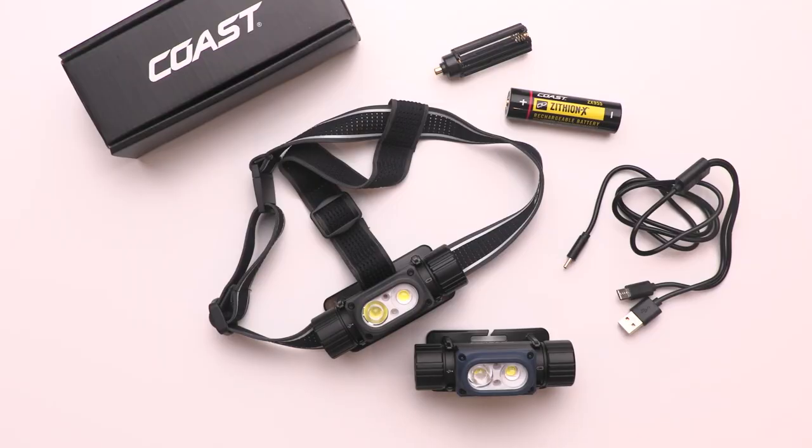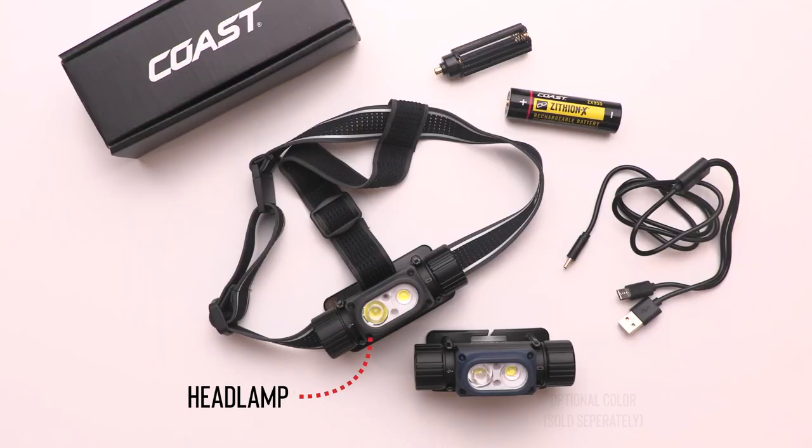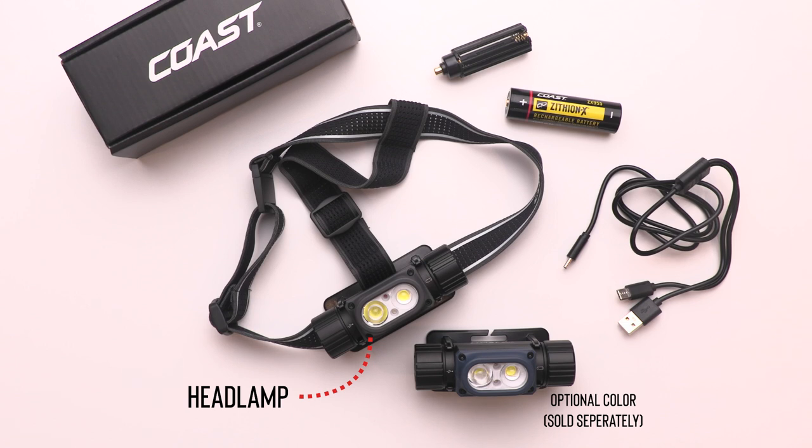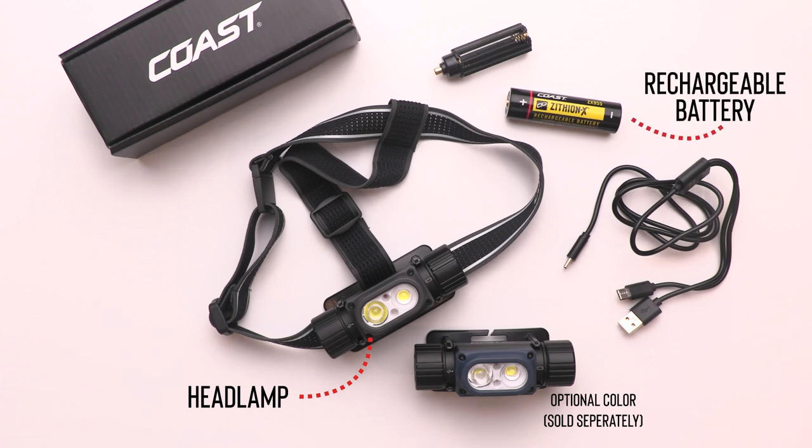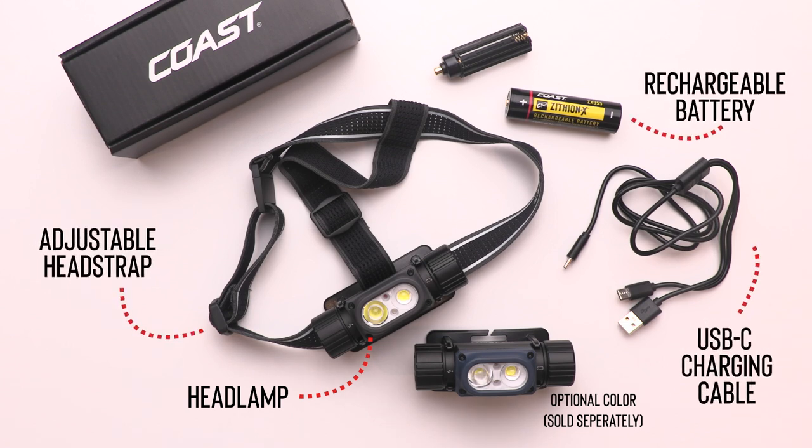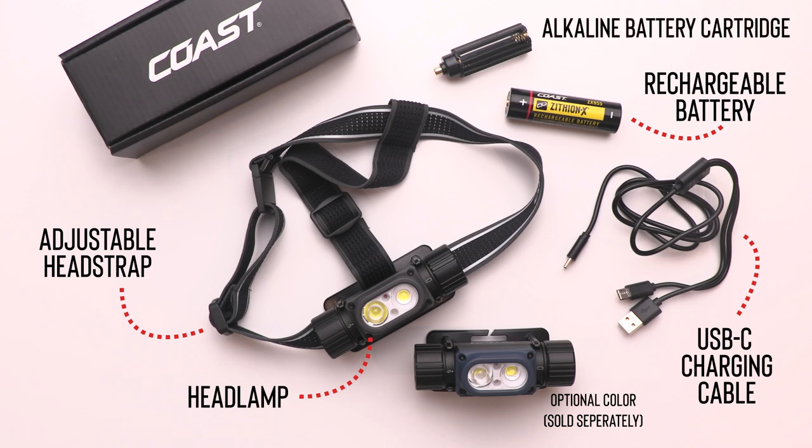In the box, you'll find the headlamp along with a Coast rechargeable battery, an adjustable head strap, a USB-C charging cable, and an alkaline battery cartridge.